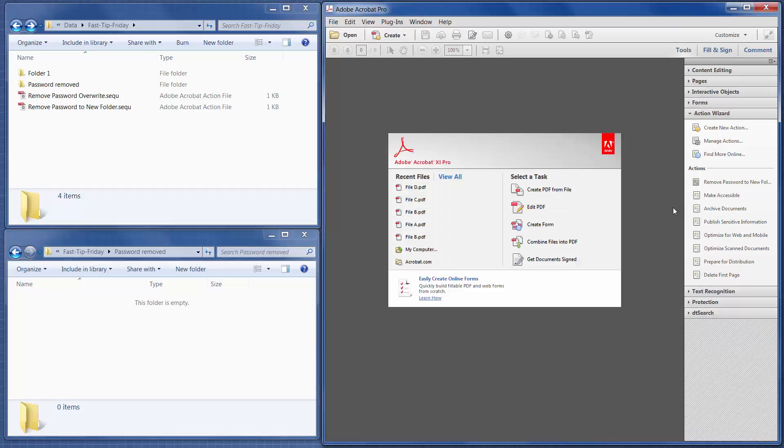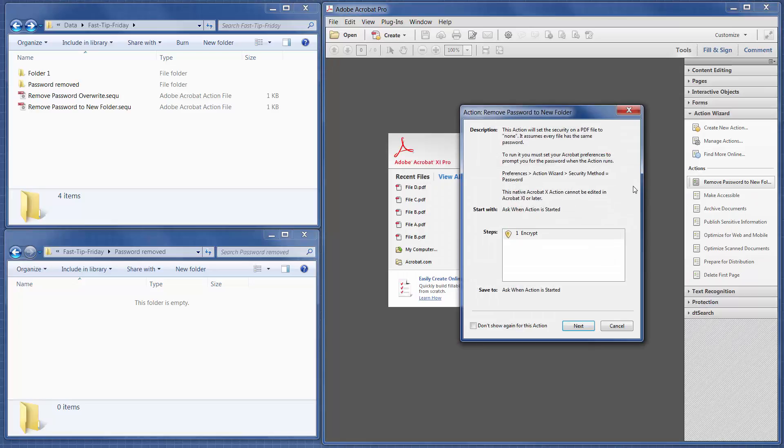Okay, so we're going to click on the action to start it, and this one's been set up to give a little message here to make sure that you know what you're doing and make sure you already set the thing under Preferences like we already did.